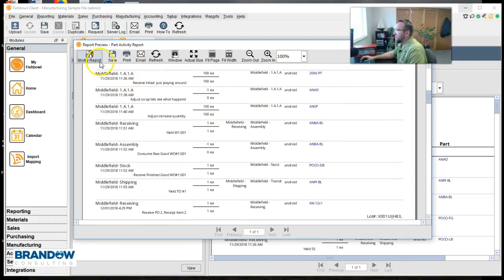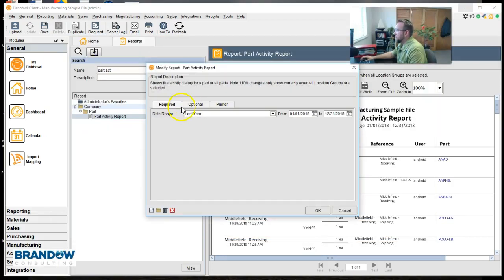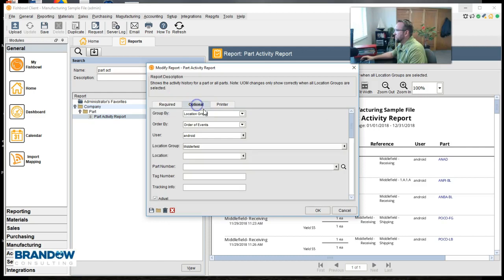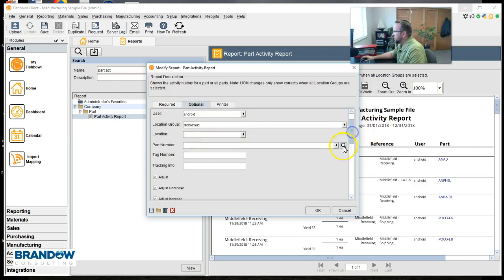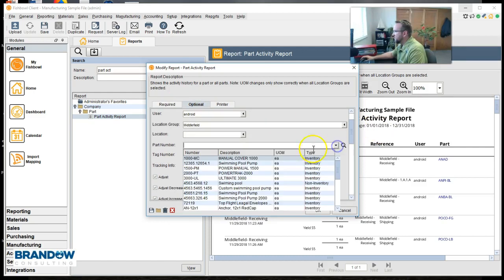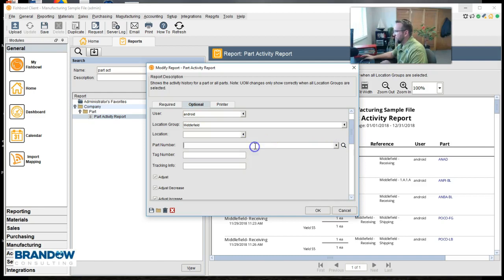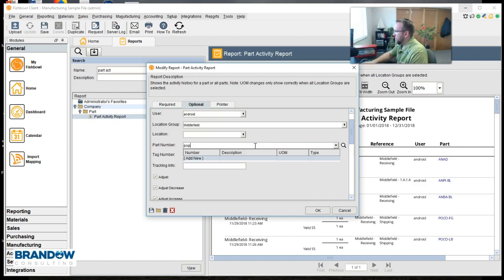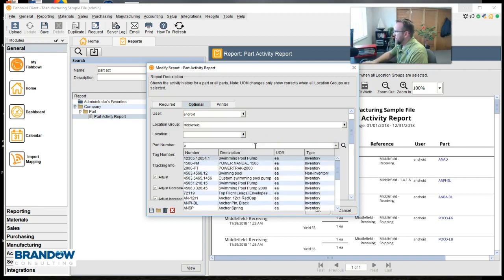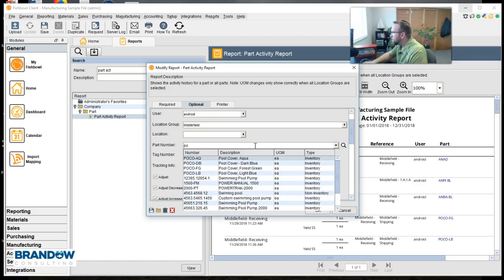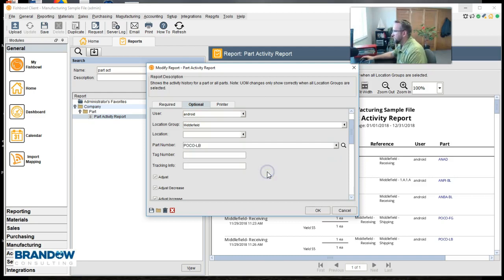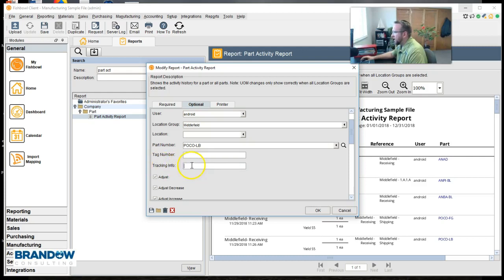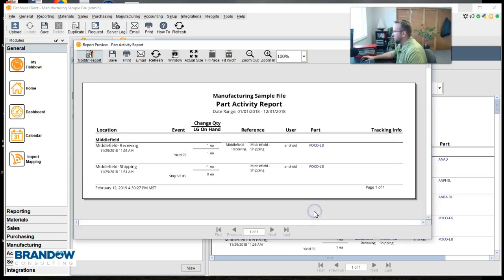Let's go back to the filtering area. Modify report. Click on optional. And let's put in a specific part number. Let's put in POCO LB. That's a good one. And notice I'm not going to use this in this demo but you can filter by the tracking number. So take a look at that. Click OK. There we go. We've yielded and we've shipped.